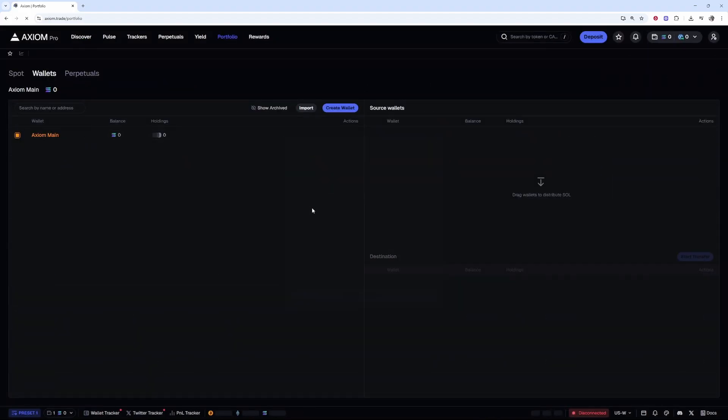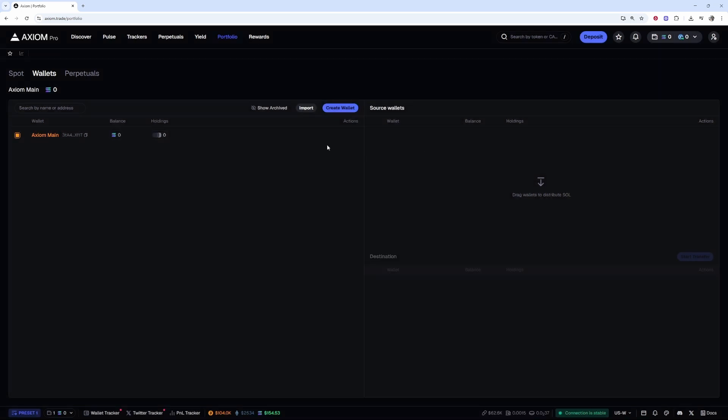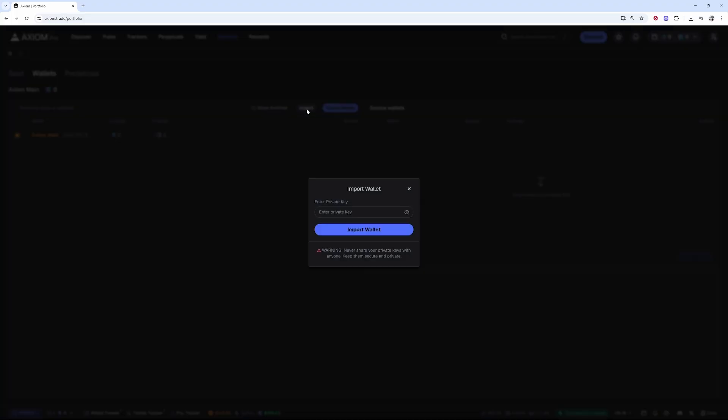That will load up a new window. You can skip through this. Now you can import your wallet. Click import and it will ask you for the private key of the wallet you want to import.